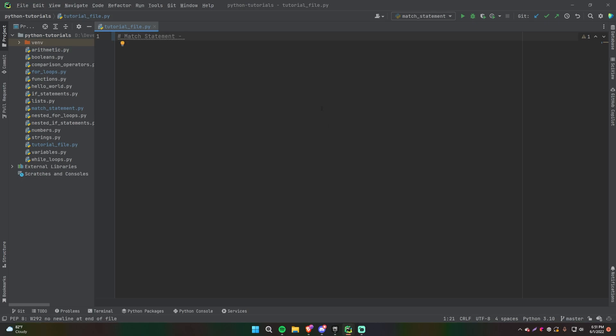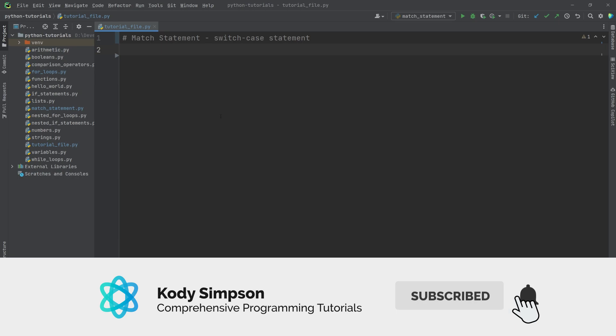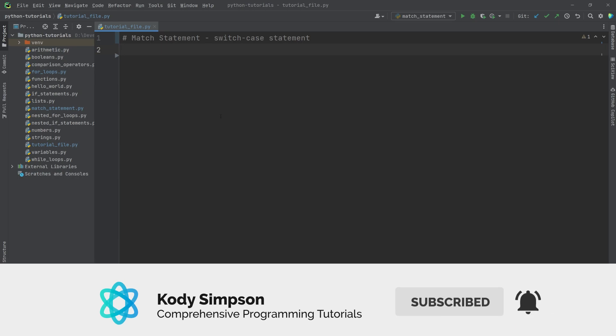The match statement is also known as the switch case statement. In the last video we learned about the if statement and nested if statements, which let our code branch in different directions. Now I'm going to teach you about a different type of statement in Python that does something very similar, except it's not based on a condition — it's based on a value.